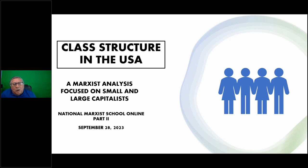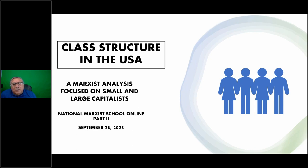I also traveled abroad doing engineering troubleshooting and technical problem solving. So I got to see the class structure in Europe, the Americas, Asia, and so forth. I do have a broad background in the production area.